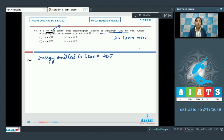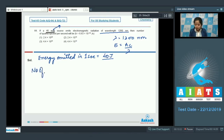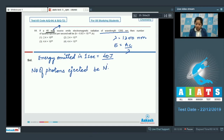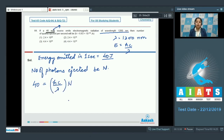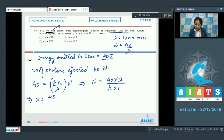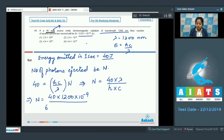The wavelength is 1200 nanometers. Energy of one photon is given by hc/λ. Let n be the number of photons ejected, so 40 joules = (hc/λ) × n. Therefore n = 40λ/(hc) = (40 × 1200×10⁻⁹) / (6.63×10⁻³⁴ × 3×10⁸).